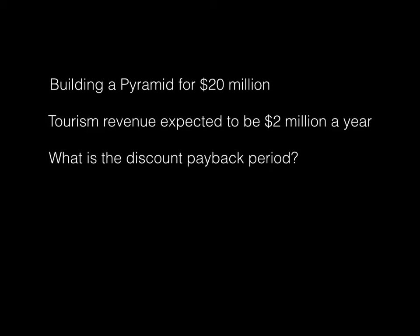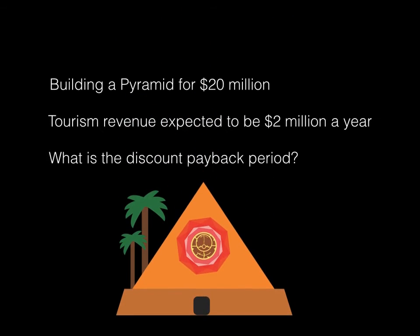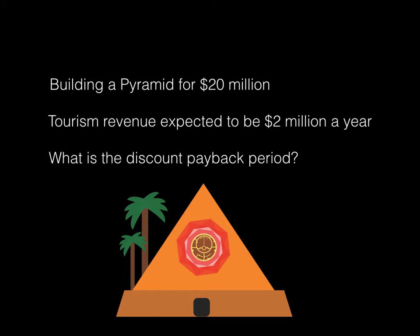So you build this beautiful pyramid for $20 million and you expect every year to get a further $2 million from the tourists. The question that the government asks is, how long will it take until this project is making money? How long will it take for us to clear this $20 million, the discounted payback period?